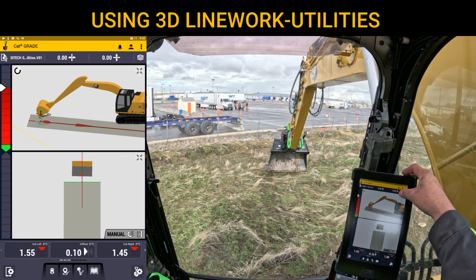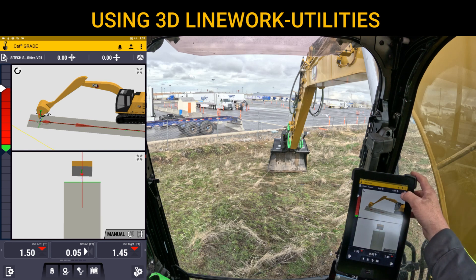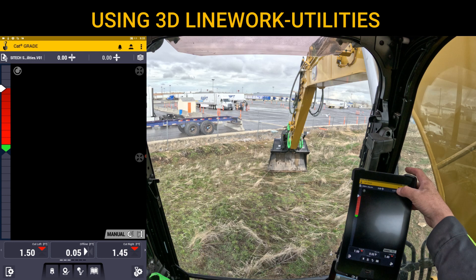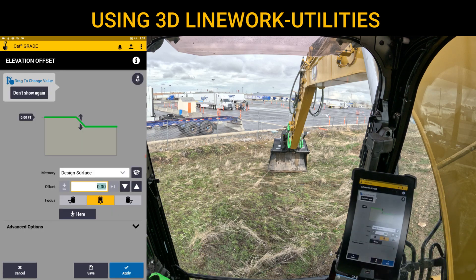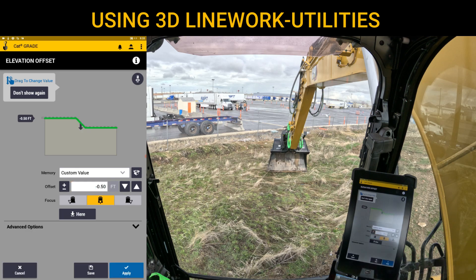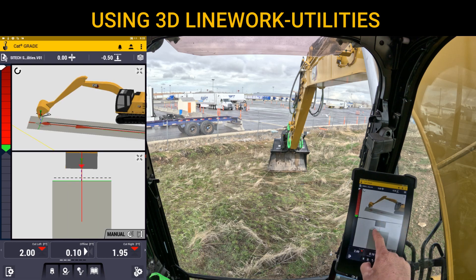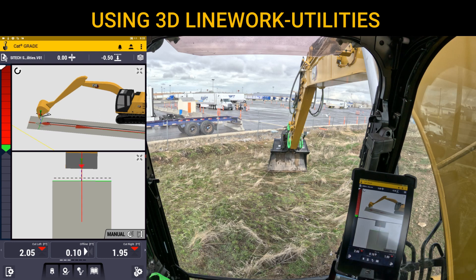Right now the vertical offset is set at zero, which is actual flow line. If I'm going to dig below flow line for bedding sand or gravel, I need to add a vertical offset. I'll add minus 0.5 feet for six inches, hit apply, and now you can see the dotted black line which is my flow line and my new surface with cut/fill displayed.